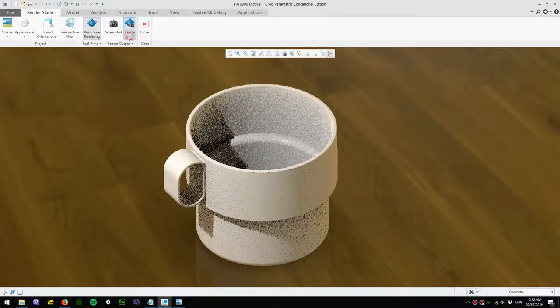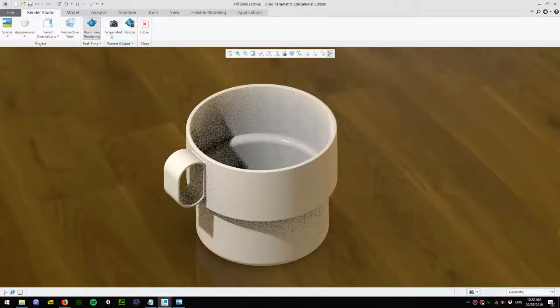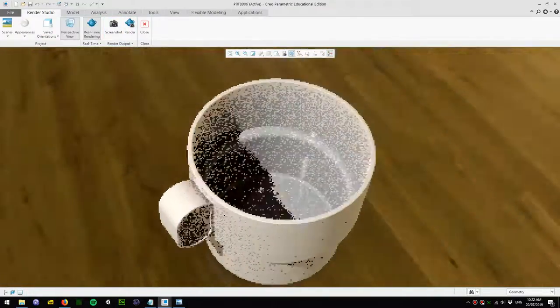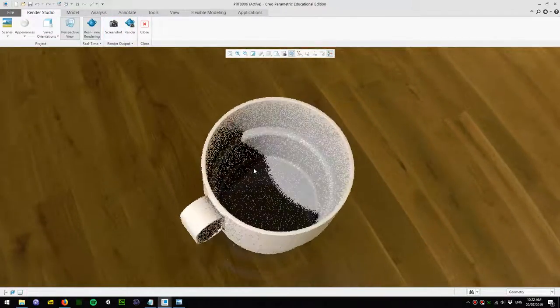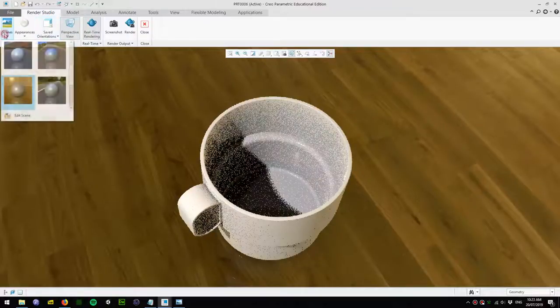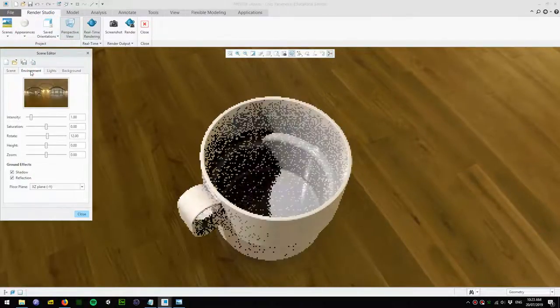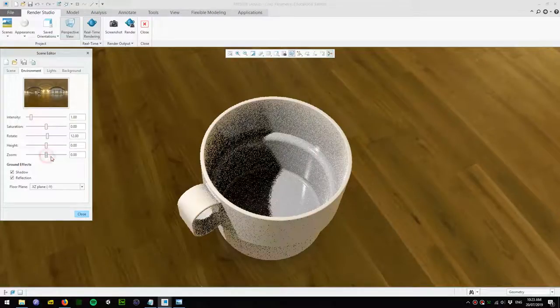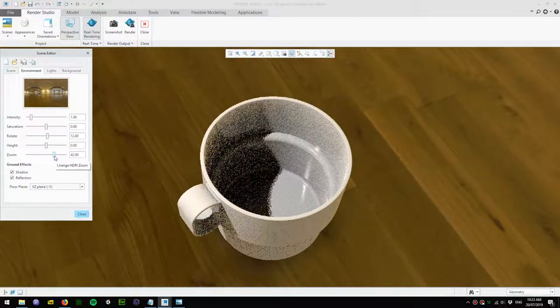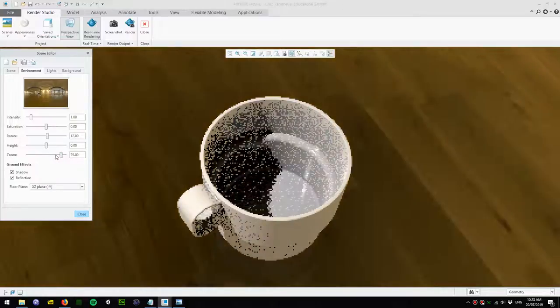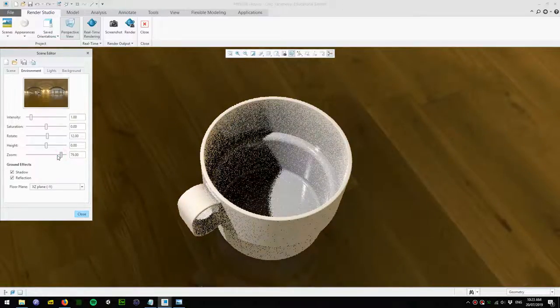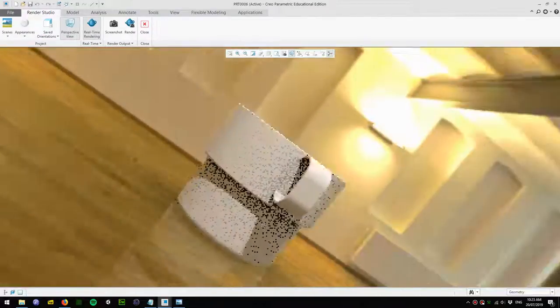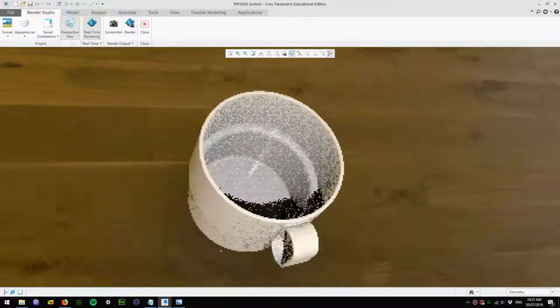Alright, so for rendering a good thing to do is turn on perspective and zoom into the correct size. You can go to Scenes, Edit Scenes and adjust the zoom to get the scales right. I'll make this zoom a little bit more. It looks good to me so I'll spin it this way.